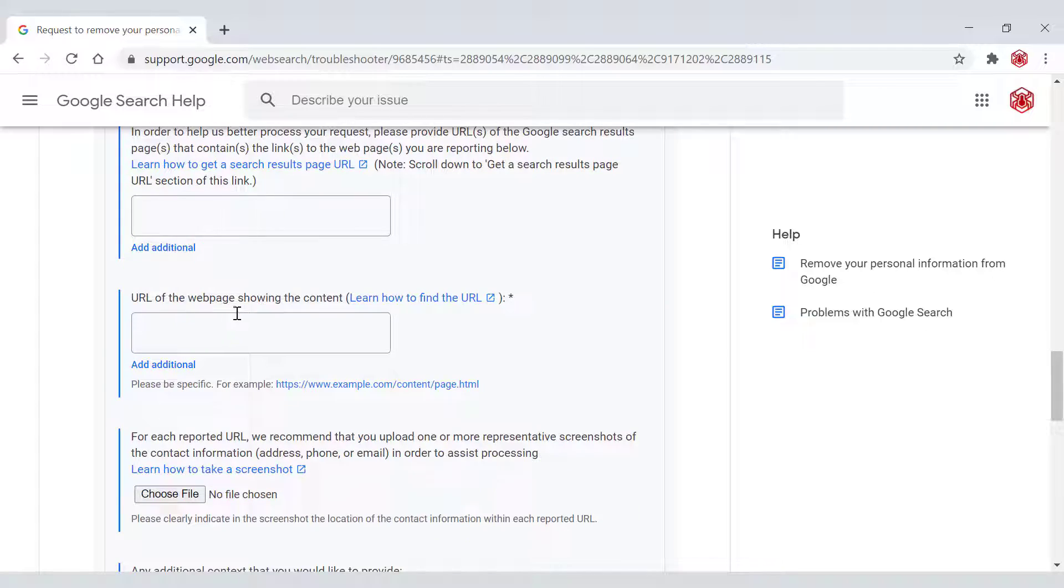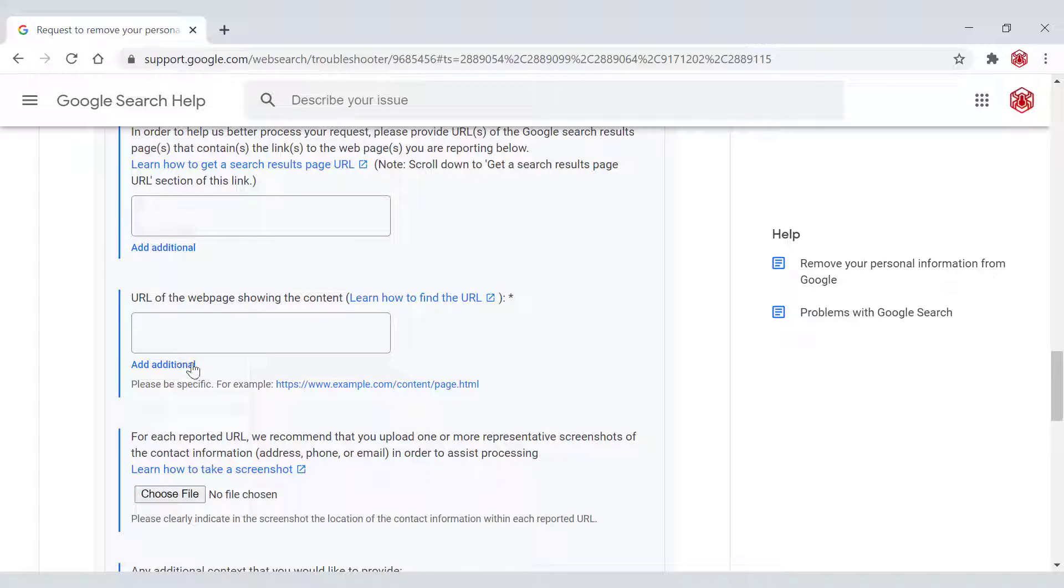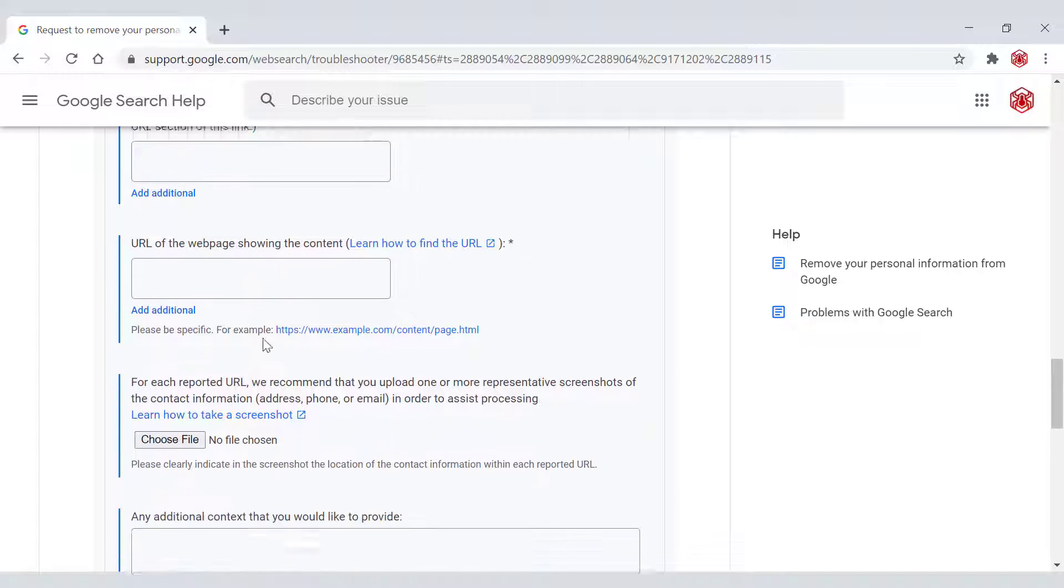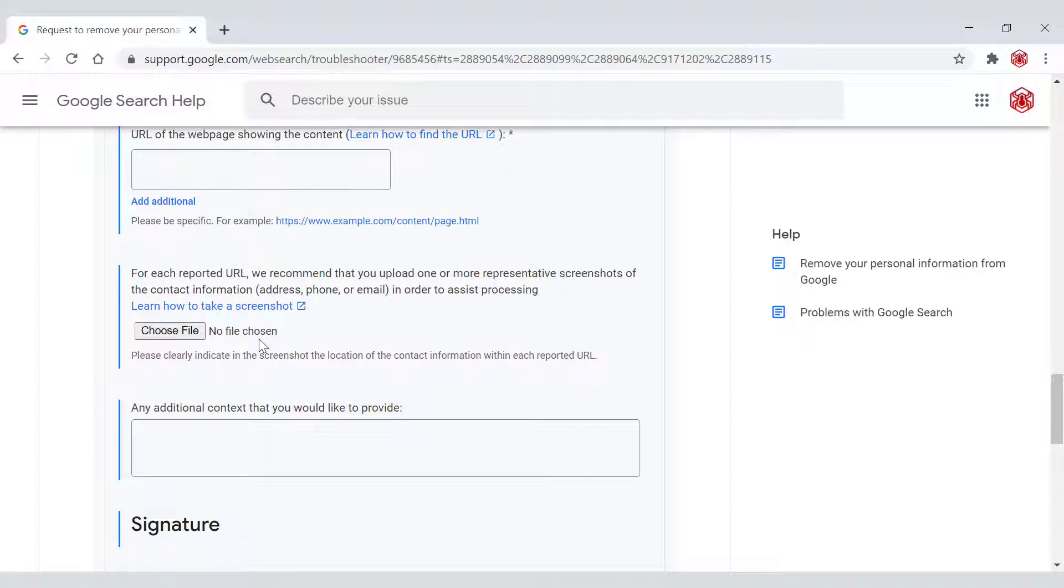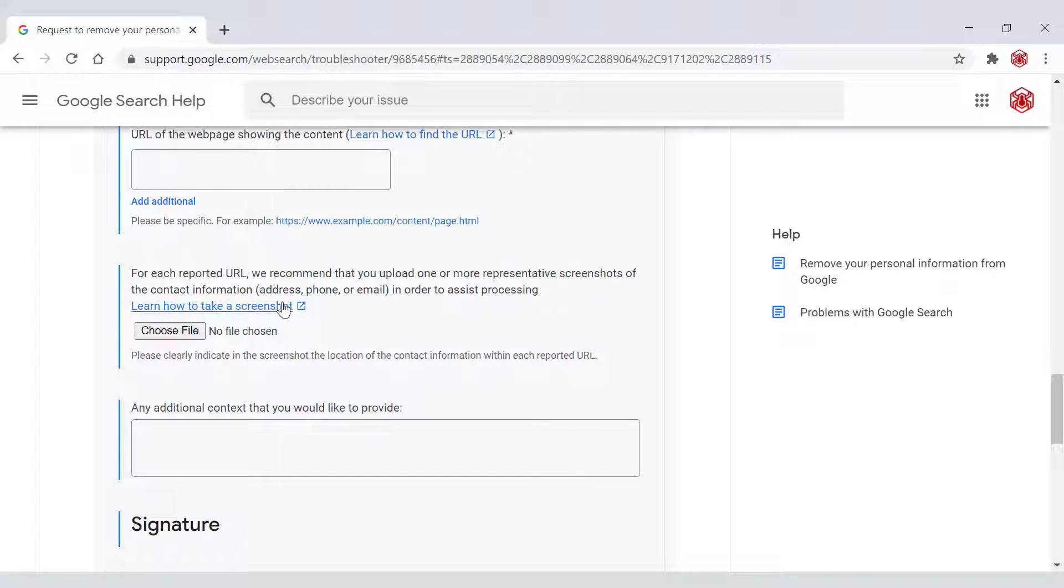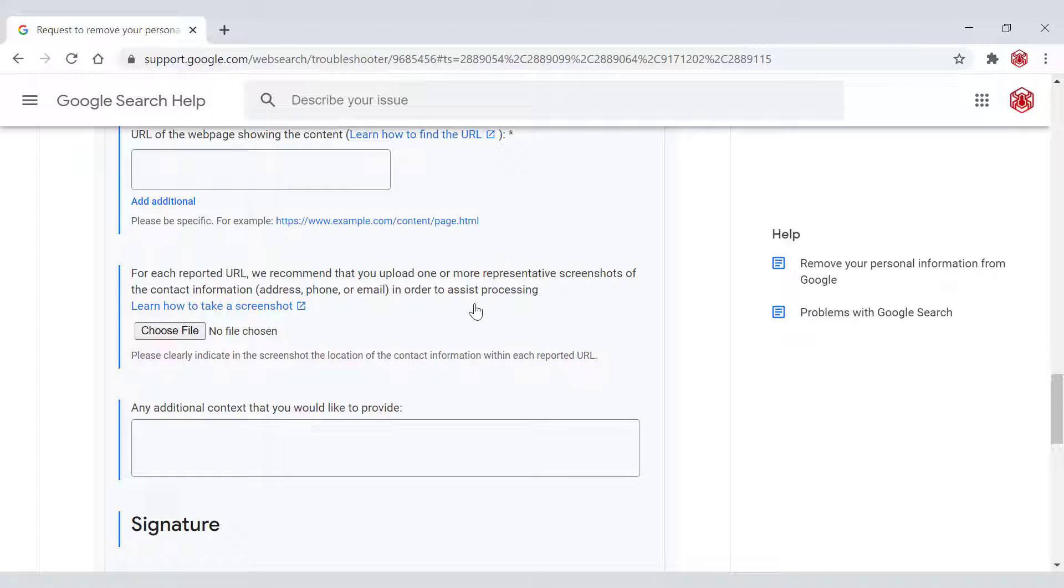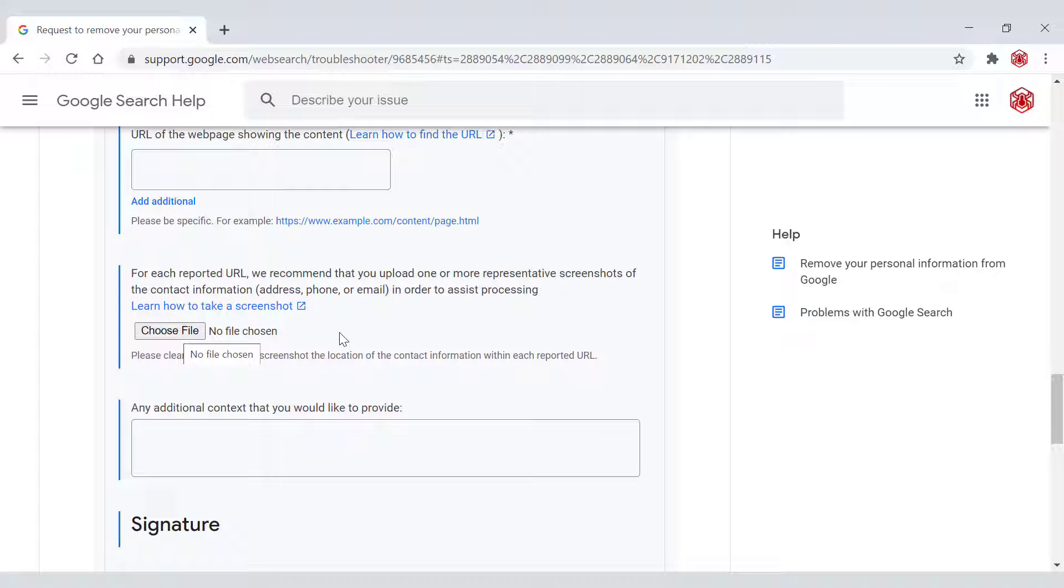Next, URL of the web page showing the content. Again, you have the option to add additional. Just paste that in here. Next, for each reported URL, we recommend that you upload one or more representative screenshots of the contact information, address, phone or email in order to assist processing. So to take a screenshot, I'll put a link in the description of this video of how to take one. I've actually made a video on this and then all you need to do is left click, choose file and browse your desktop to find the screenshot that you want to upload.